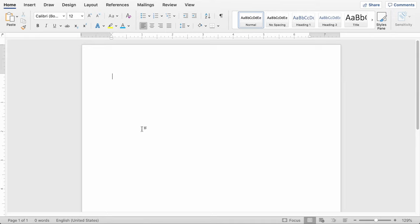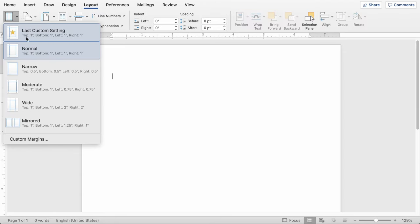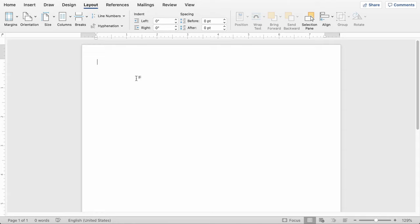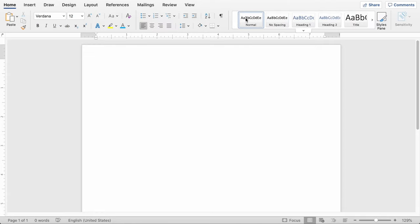So you're going to start with a blank document here, and the first thing I like to do is update the margins. So go to the layout tab, and then you're going to select the narrow margins from this margins dropdown. That gives you half-inch margins. That really just gives you a little more room to write your resume.